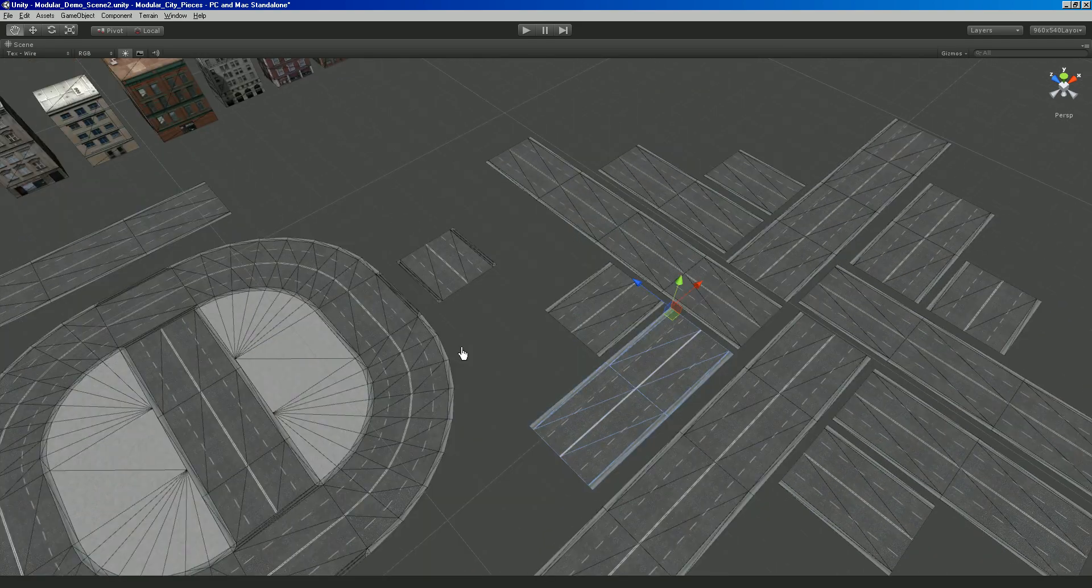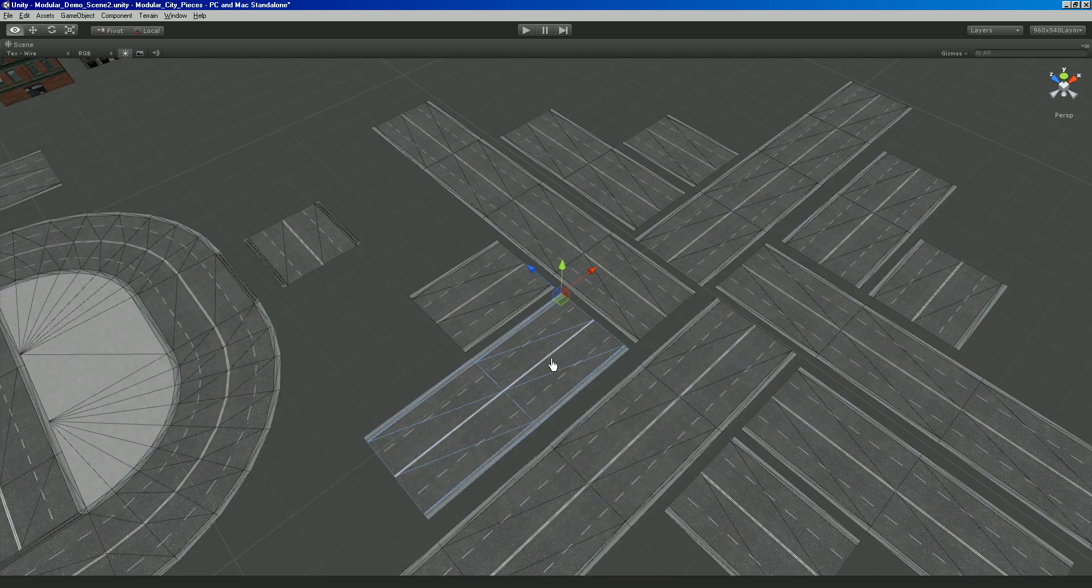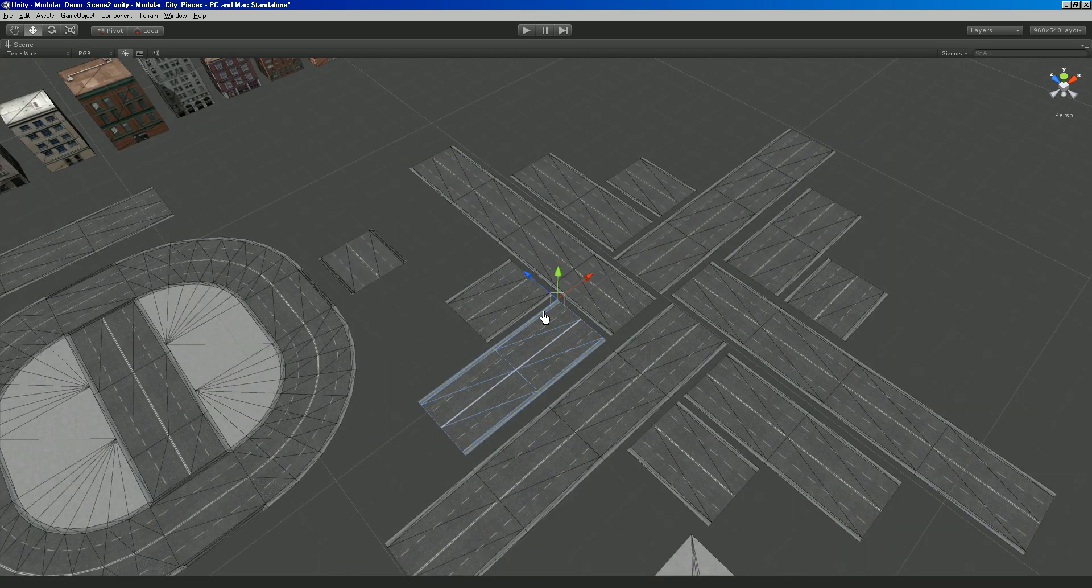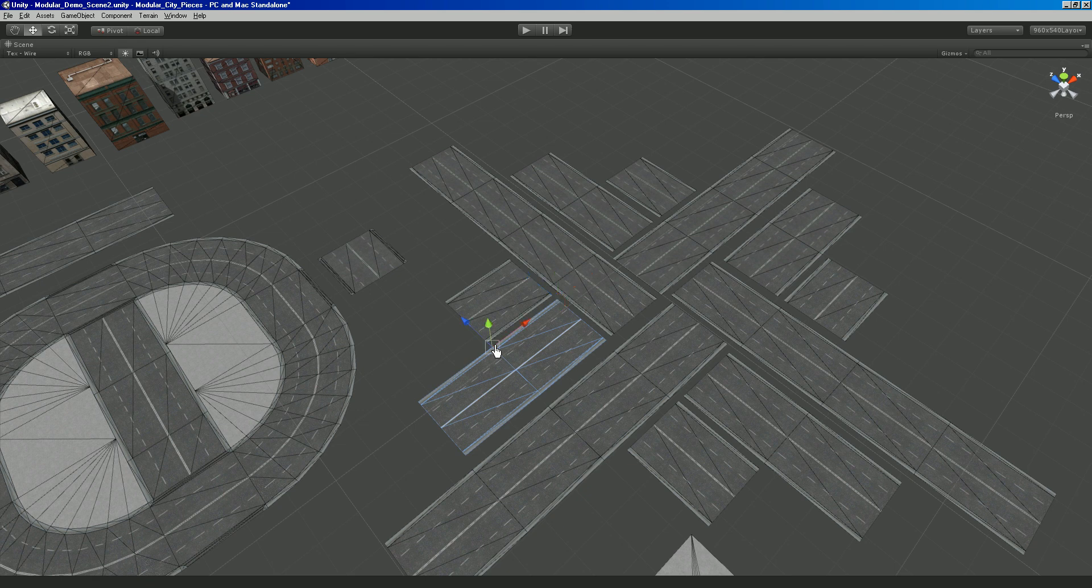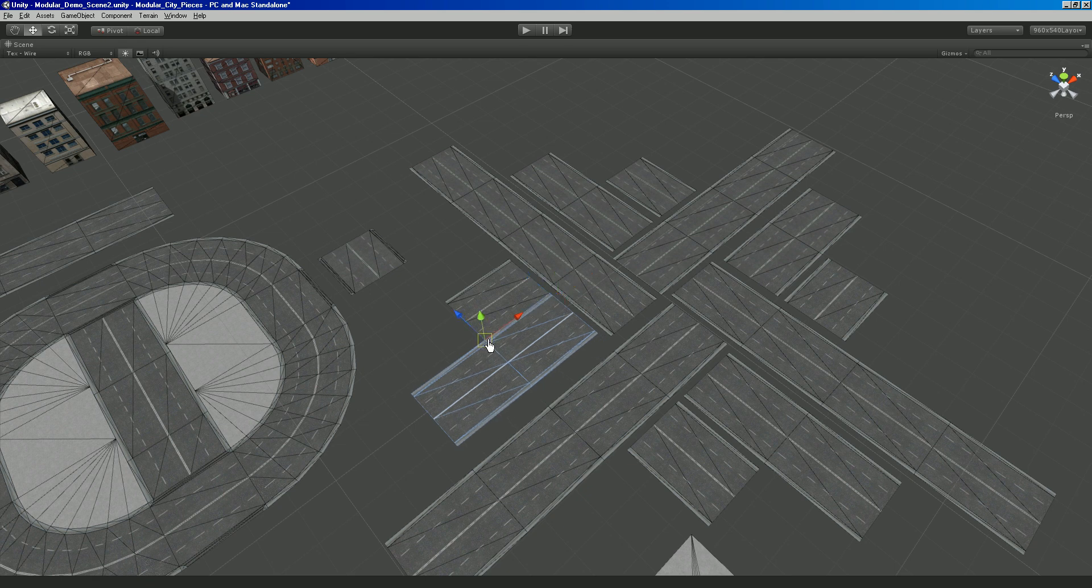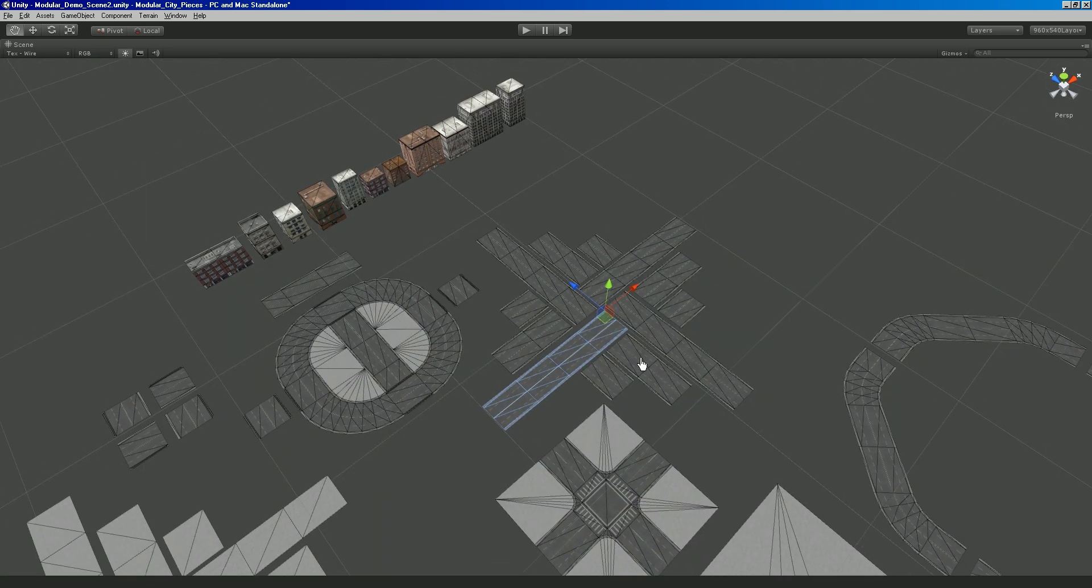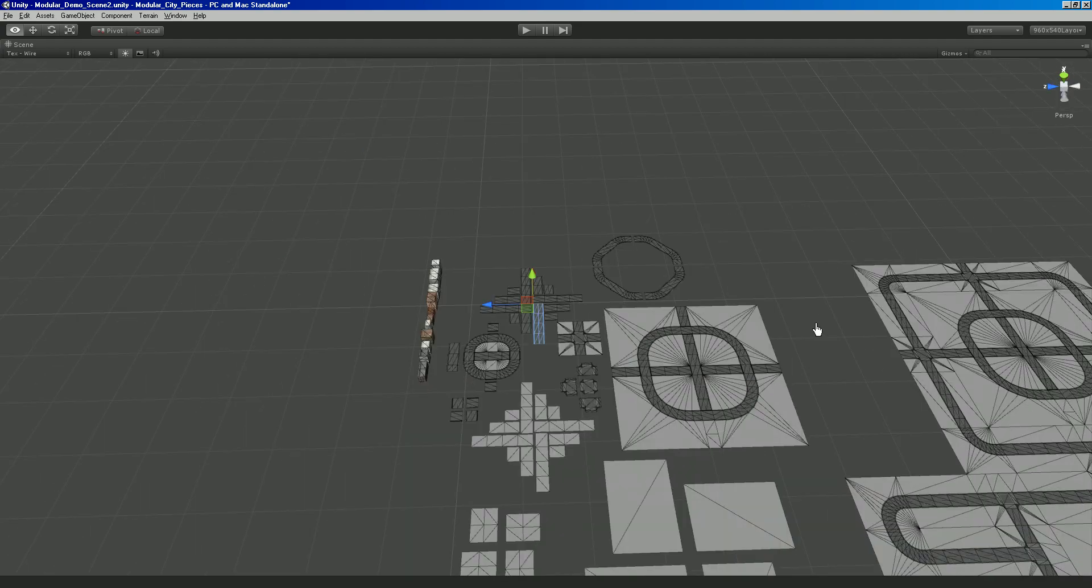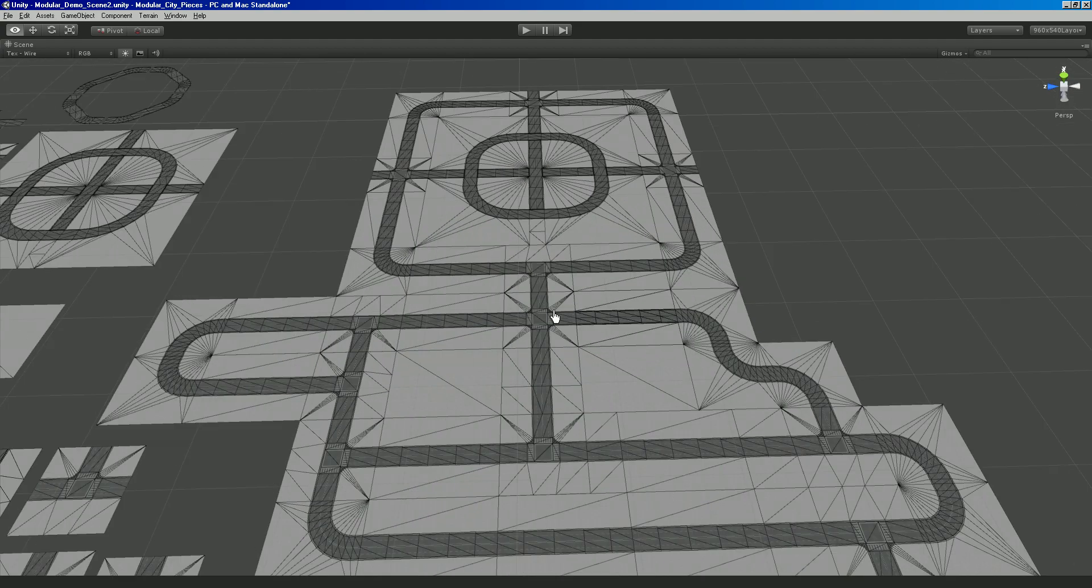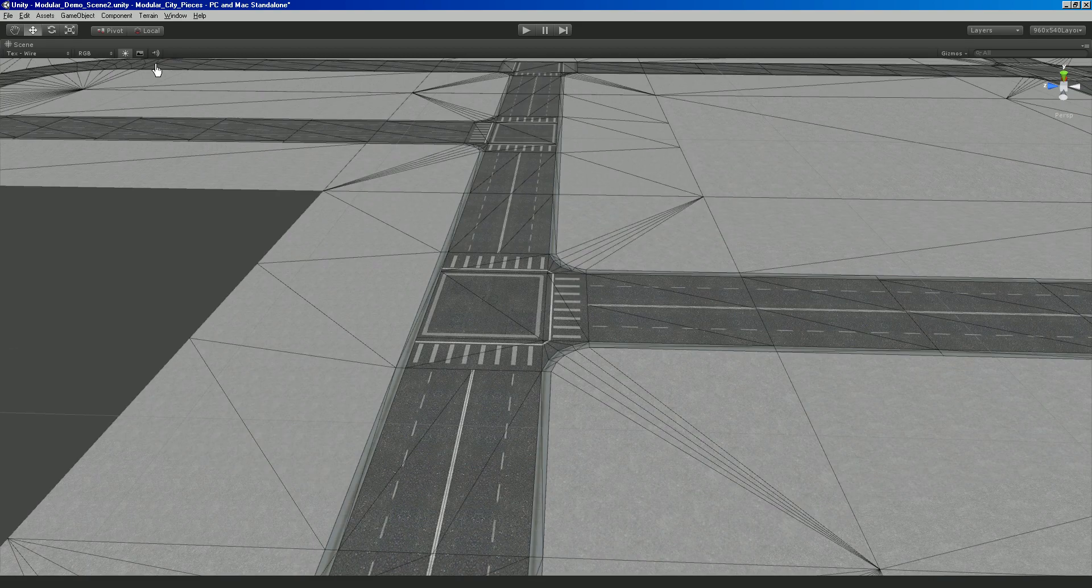Now the way that Unity's snapping works is you're going to hold down the V key and it basically lets you, before you snap it, choose what vertices you want to snap from. So actually we don't even really need to worry about it when working in Unity where the pivot points are.